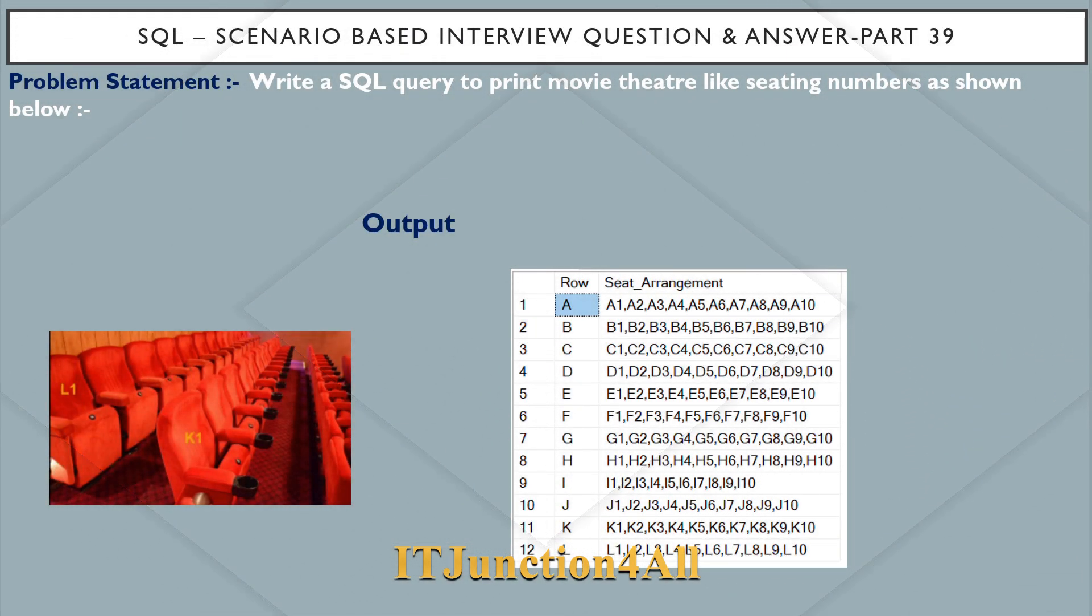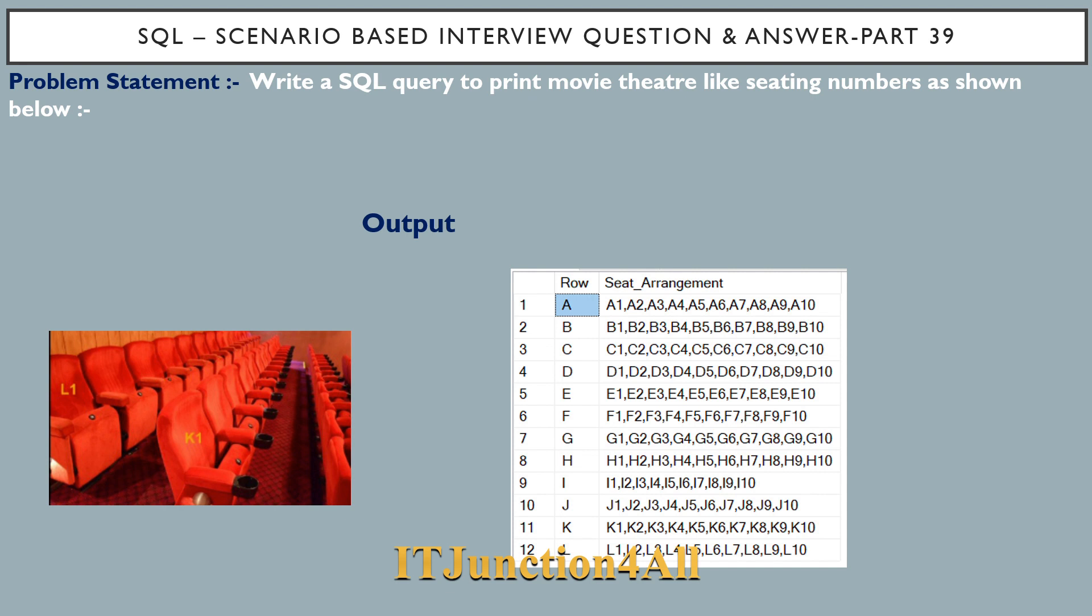Hello friends, this is Sunil and welcome back to my channel IT Junction for All. In this video I am going to discuss SQL scenario based interview question and answer part 39.